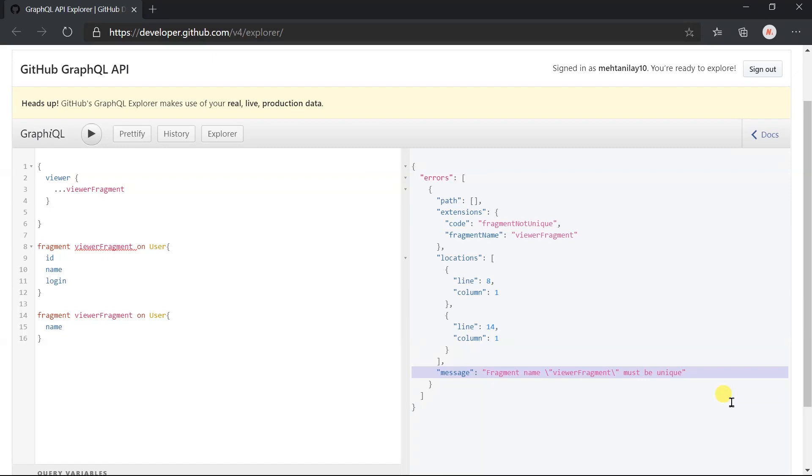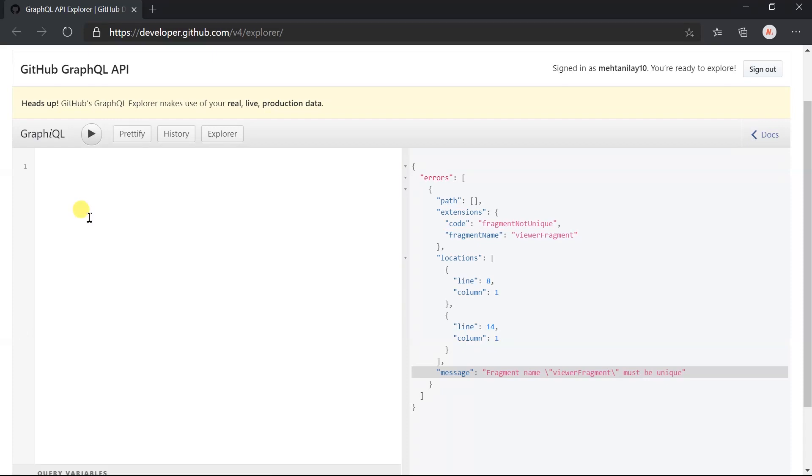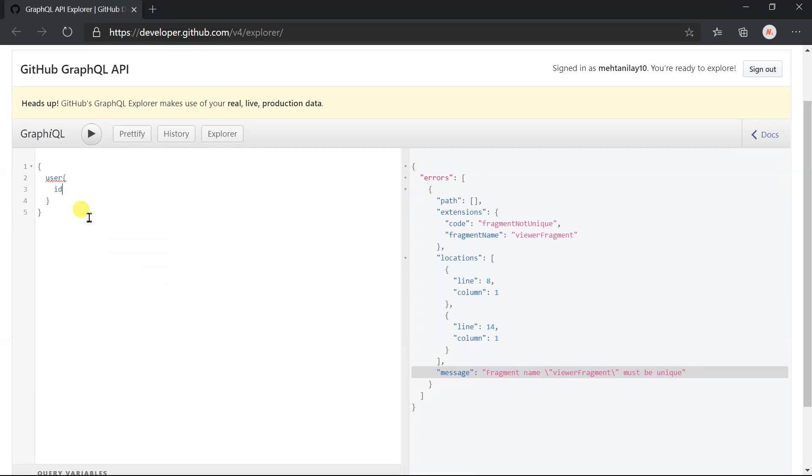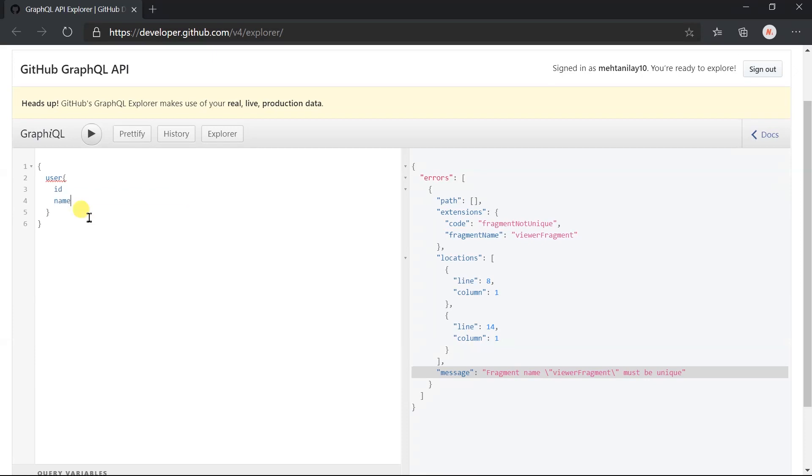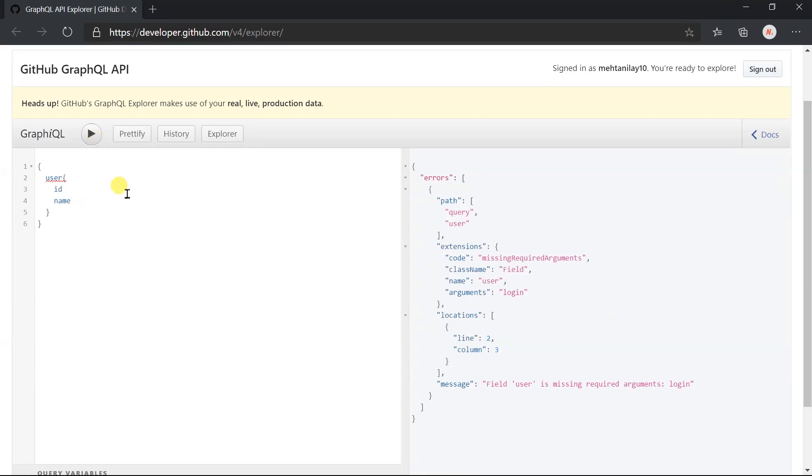Now I am interested to obtain the details for the user. For this we need to use the user field. And we are not specifying any argument. Execute this. Here we got an error for a missing required argument.